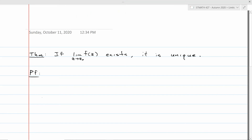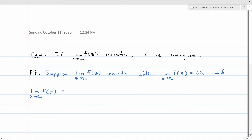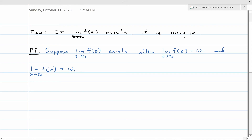To prove uniqueness: when you want to prove something is unique, suppose you have more than one and show they must be equal. So suppose lim f(z) as z → z₀ equals w₀, and also that the same limit equals w₁. We want to show w₀ = w₁.